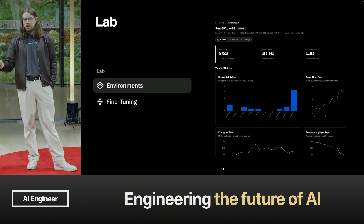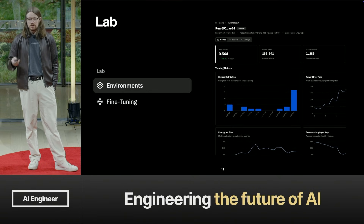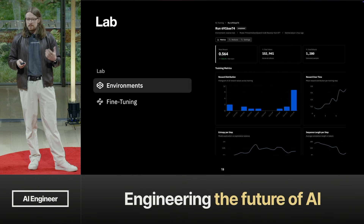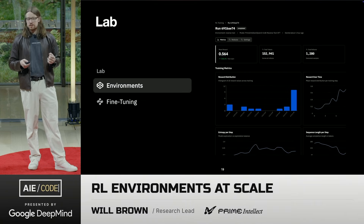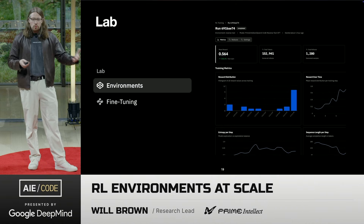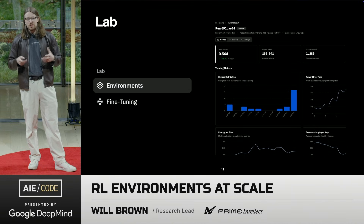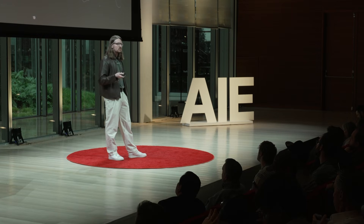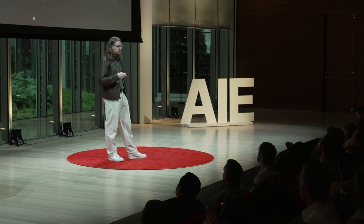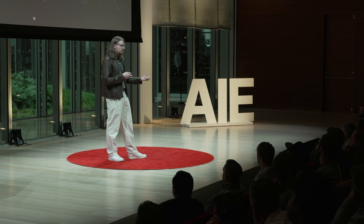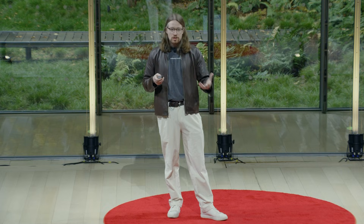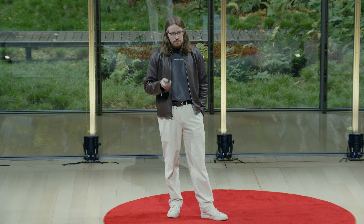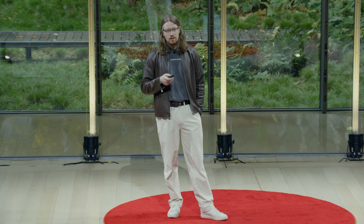The idea of Lab is to give people an interface and platform where they can browse environments, run their evals, do inference, do fine-tuning, and have research be more accessible than it's historically been. A lot of people find infrastructure very painful — dealing with Torch versions, flash attention, VLLM, getting all these things to work. We're happy to do that, but we understand many people may not want to. The idea is that if you want to go read the code, you can, but you don't have to run it — it can run for you. The entry point to Lab will be the environment: whether for synthetic data and SFT, evals, or RL, you build an environment.